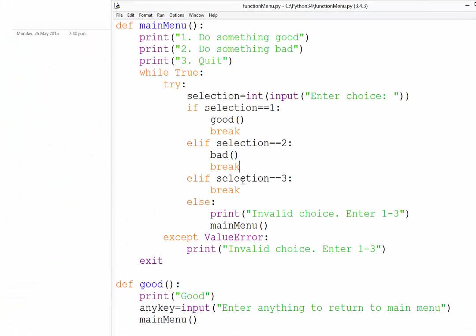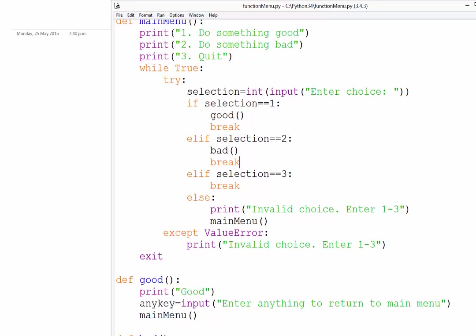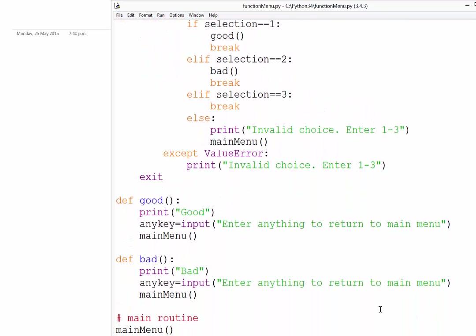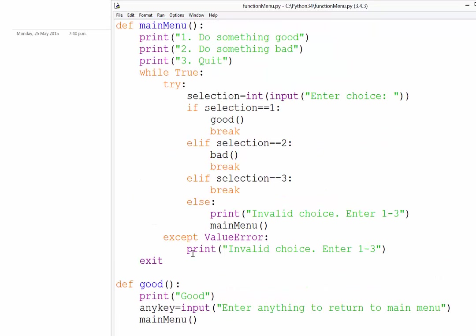So there you have it. We now have a menu structured program that has some relatively robust error catching there with this try and accept. So there you have it. And don't forget, down the bottom, the program, the only code in the main routine is calling the main menu, which is that first function.